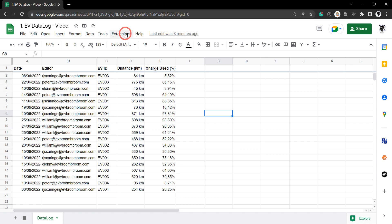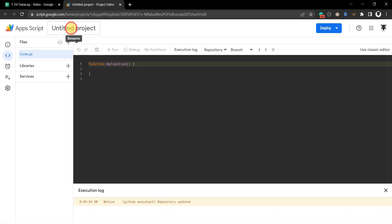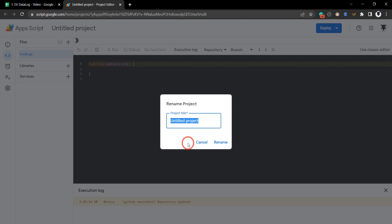Let's head over to our Google Apps Script IDE and rename the project. I usually rename it the same as the sheet: data log.